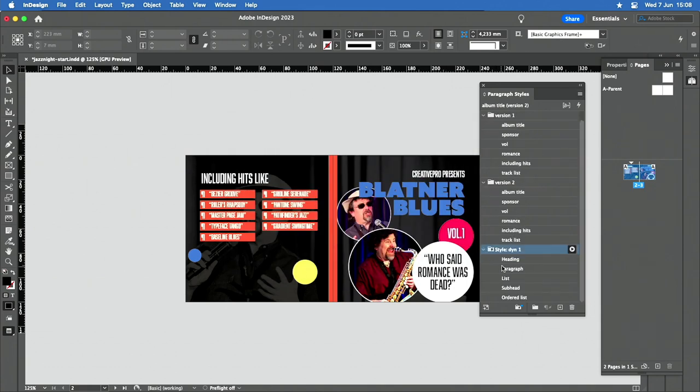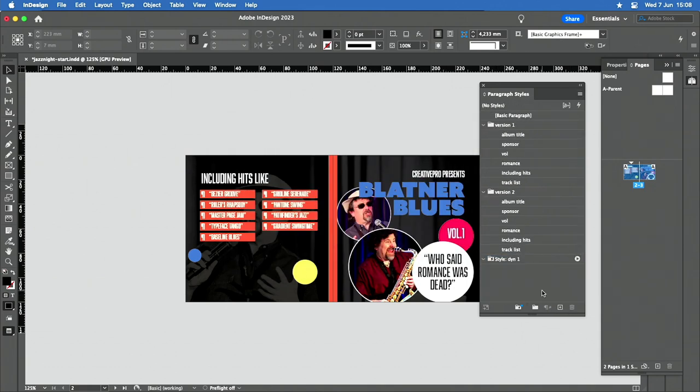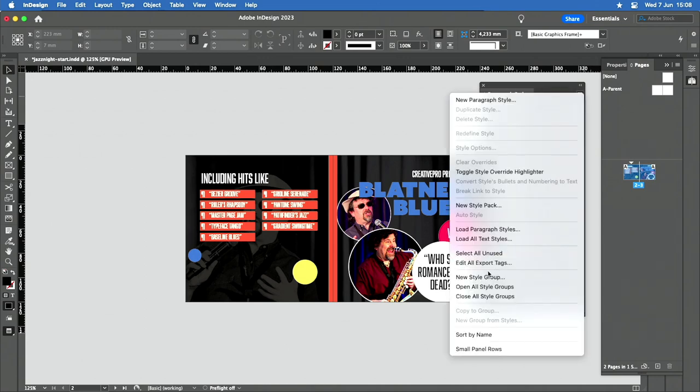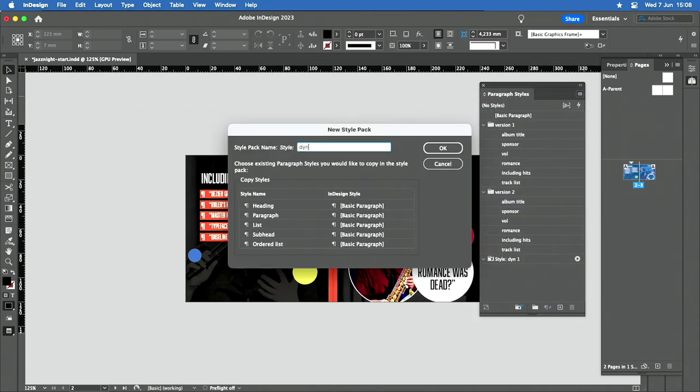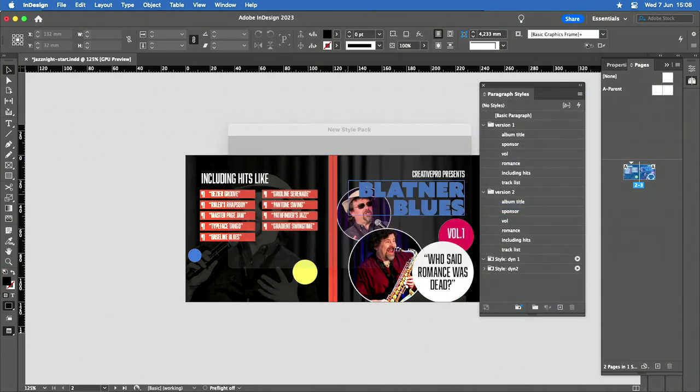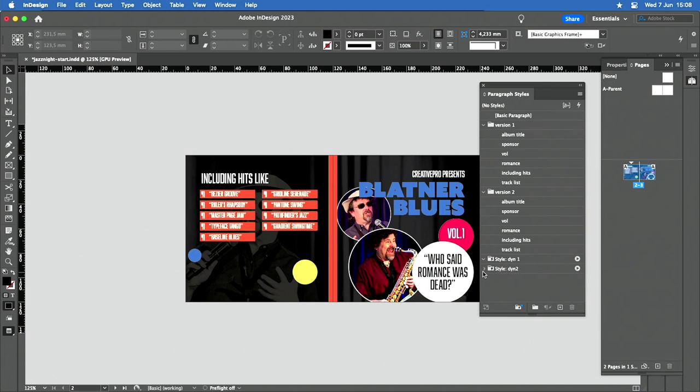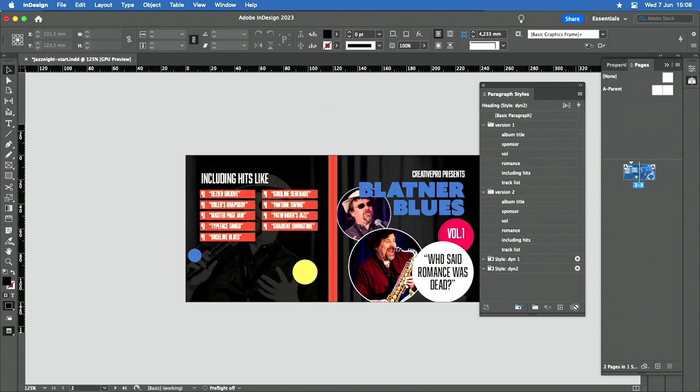I'm going to get rid of all the dynamic styles in it. And I'm going to create another one, another style pack that is dynamic 2. Same thing. I'm going to get rid of all the styles in here.